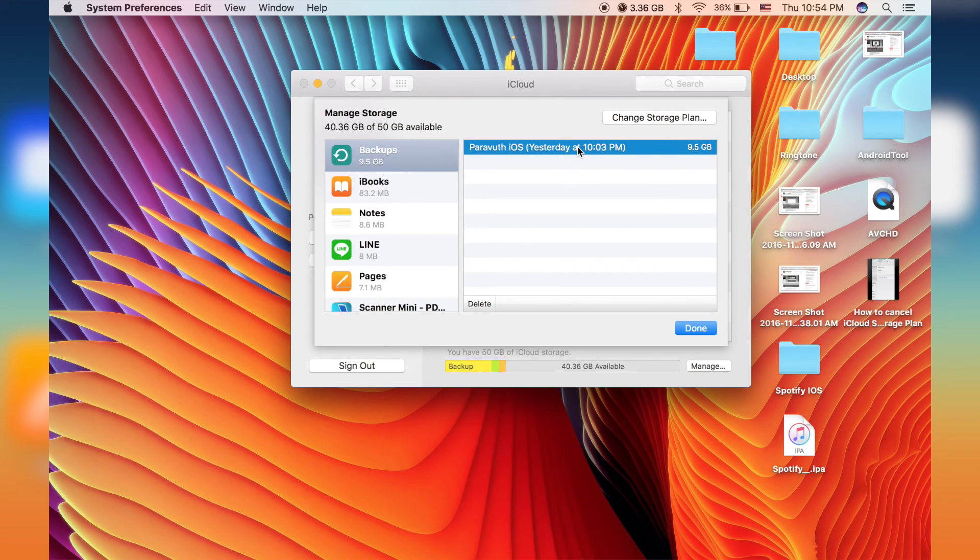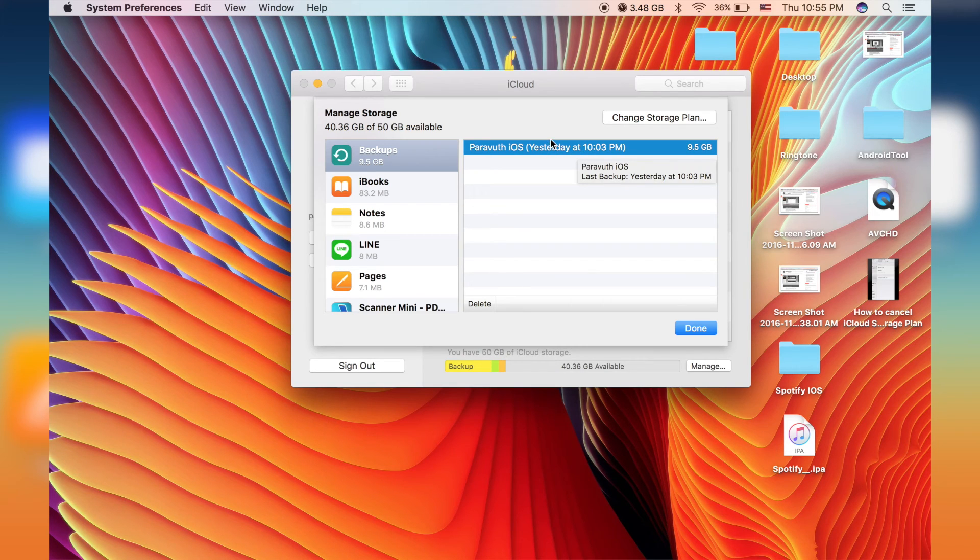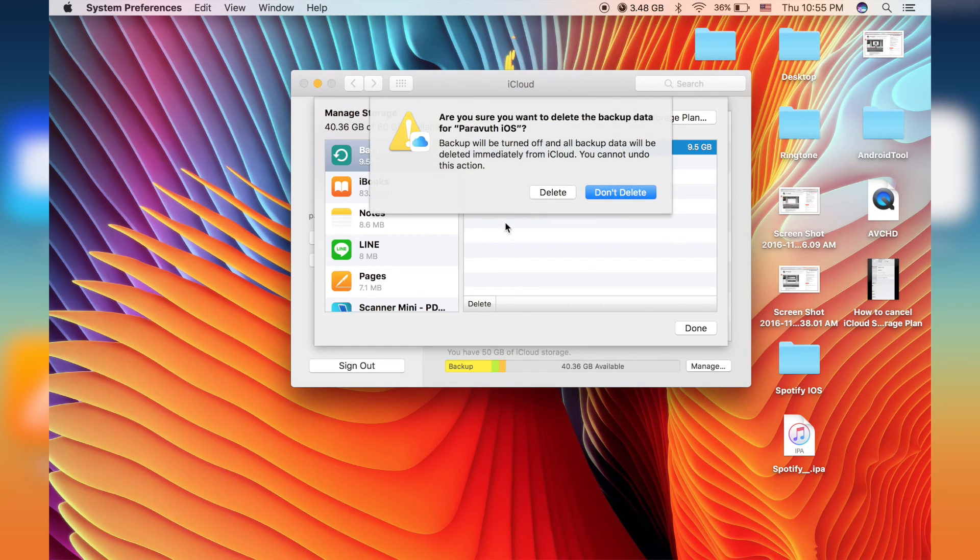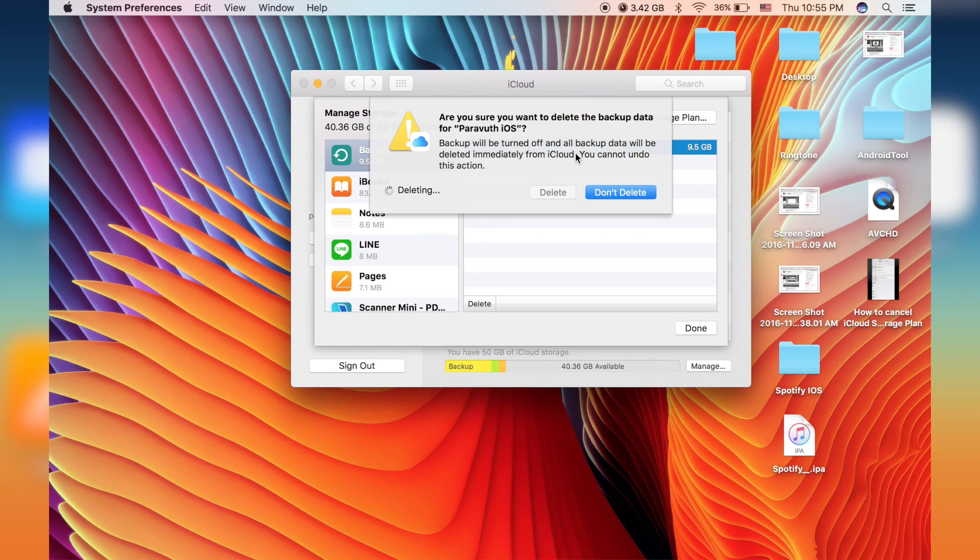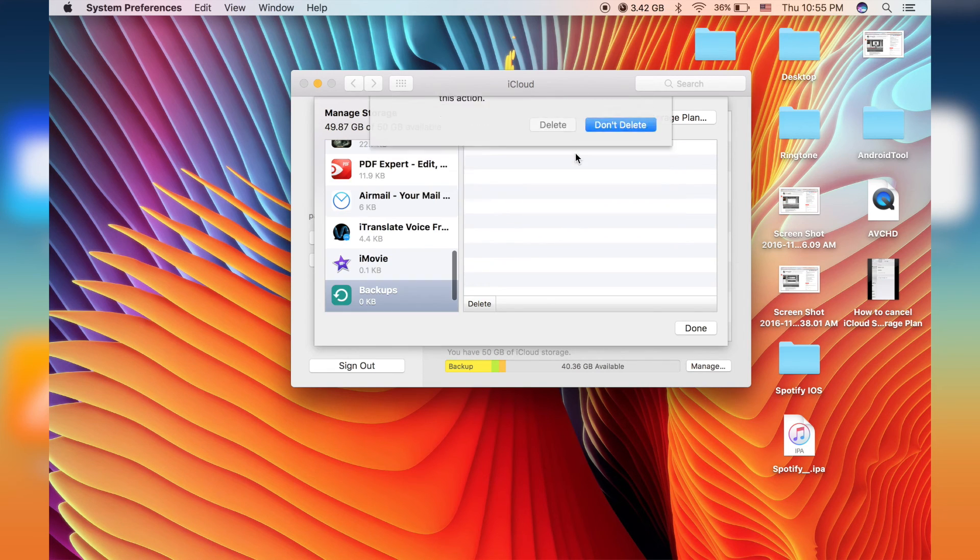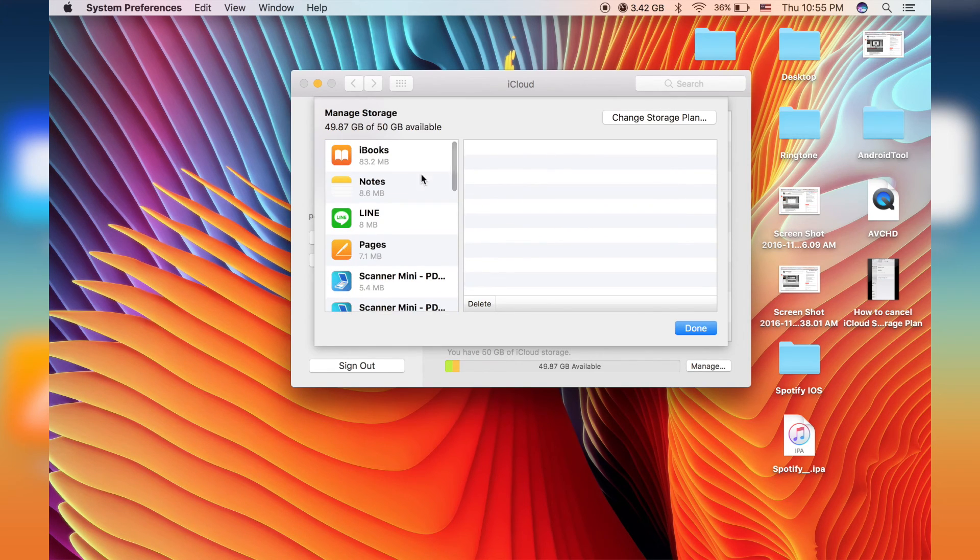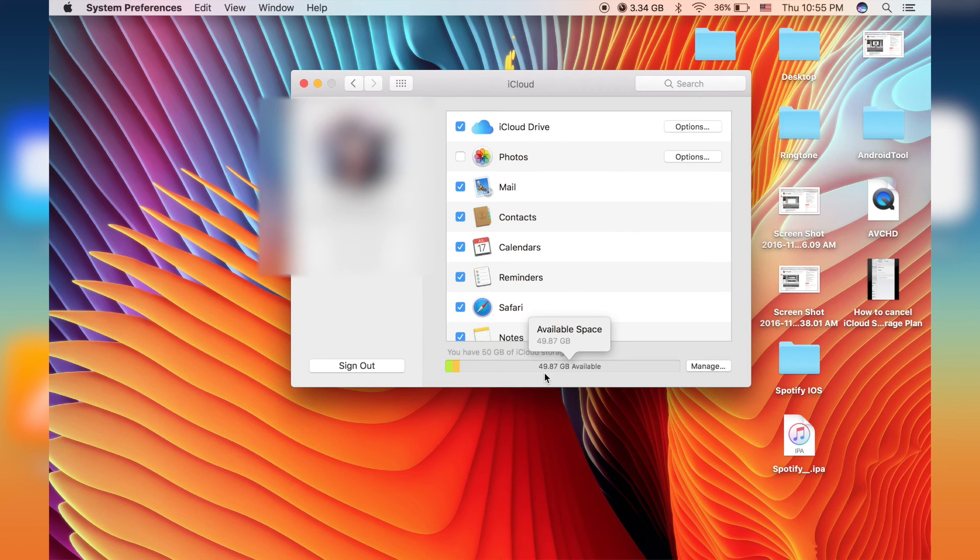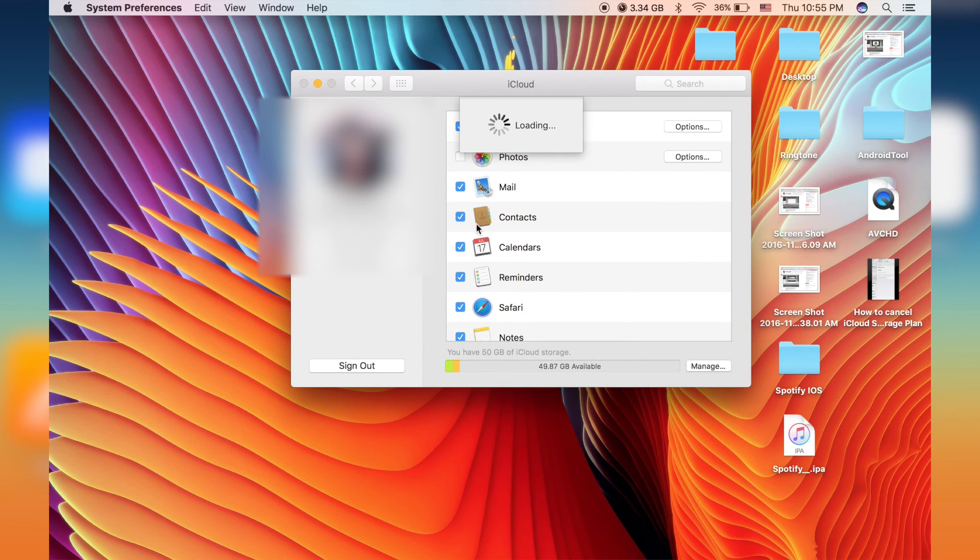Because if you don't delete it first, it will be an error when you just swap the plan from the purchased one to the free one. Okay, it's done. And then just go back again and let's see.